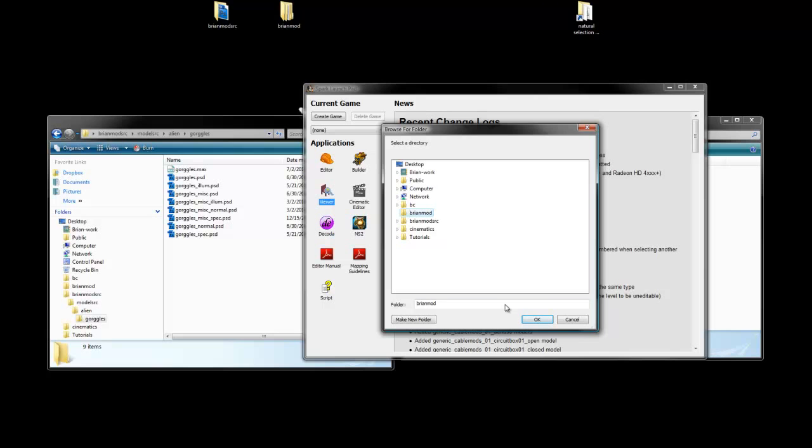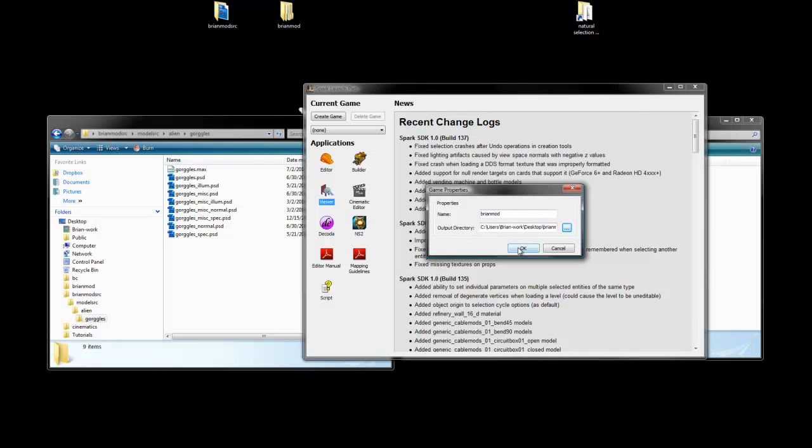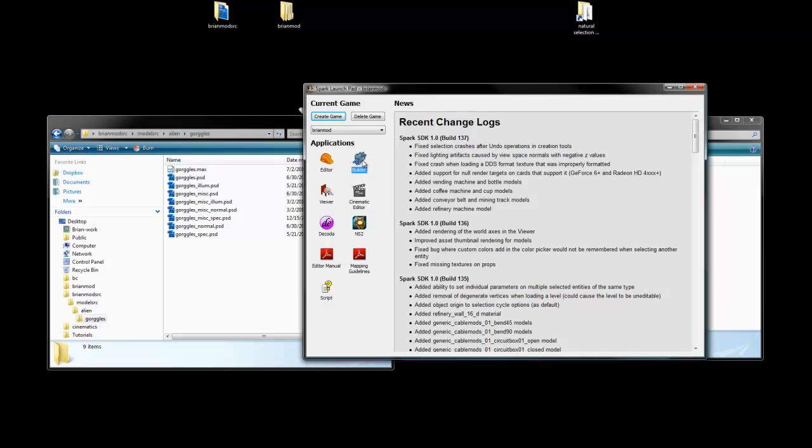Then we should change our output directory, and our output directory is going to go to our BrianMod output folder, which is on my desktop. We're going to say OK there, and say OK there, and now I have this BrianMod game selected. If I'm using any of these other tools, it will recognize any files that are in this output folder. Alright, so now we need to open up Builder, so let's double click that.